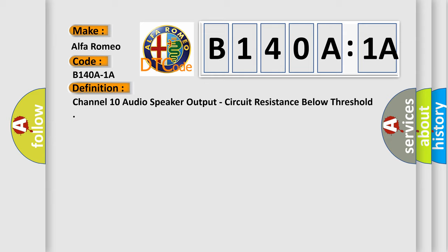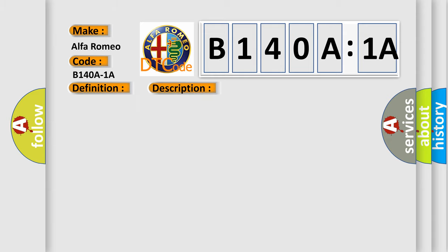And now this is a short description of this DTC code. Module is powered, system voltage is greater than 9 volts and less than 16 volts. This diagnostic error occurs most often in these cases.